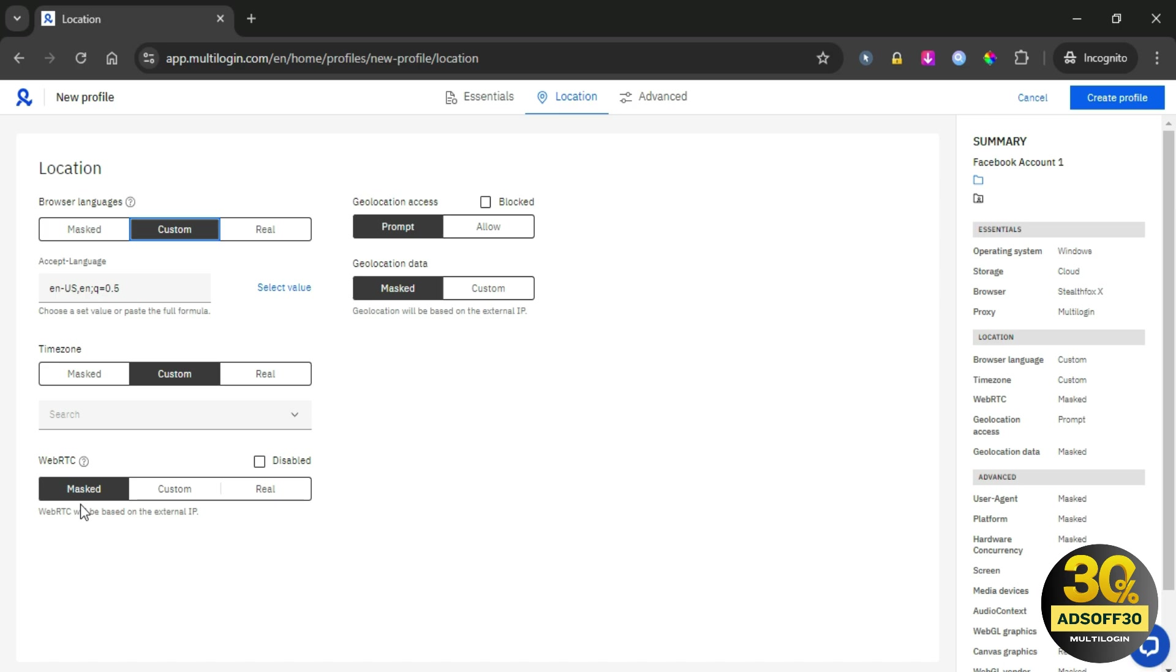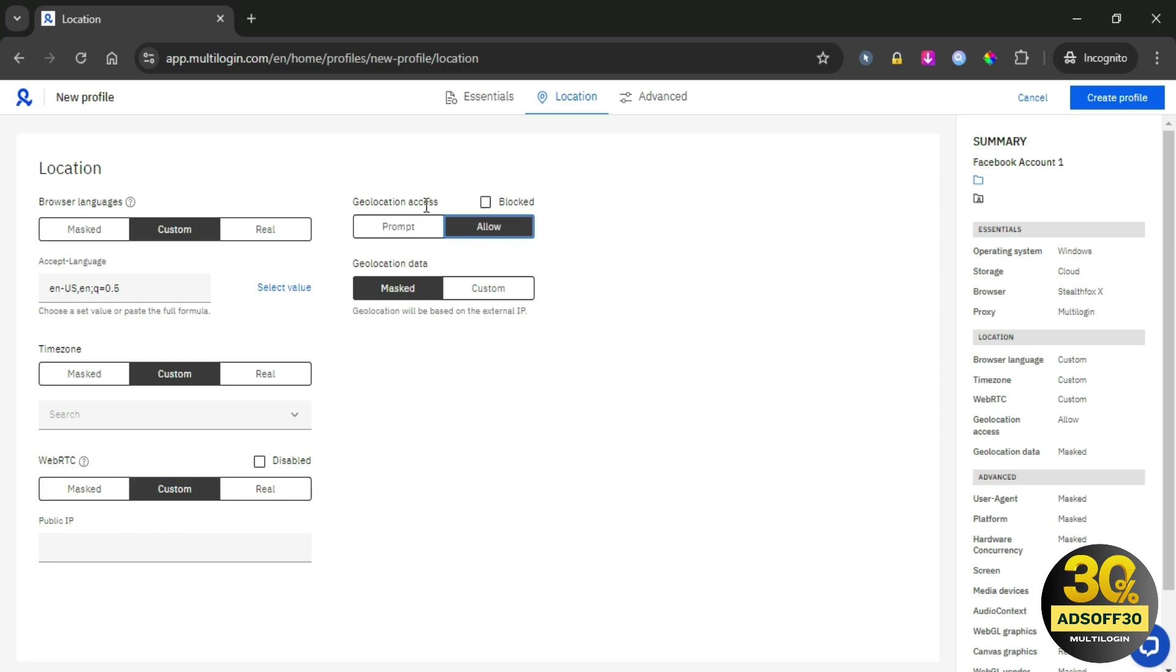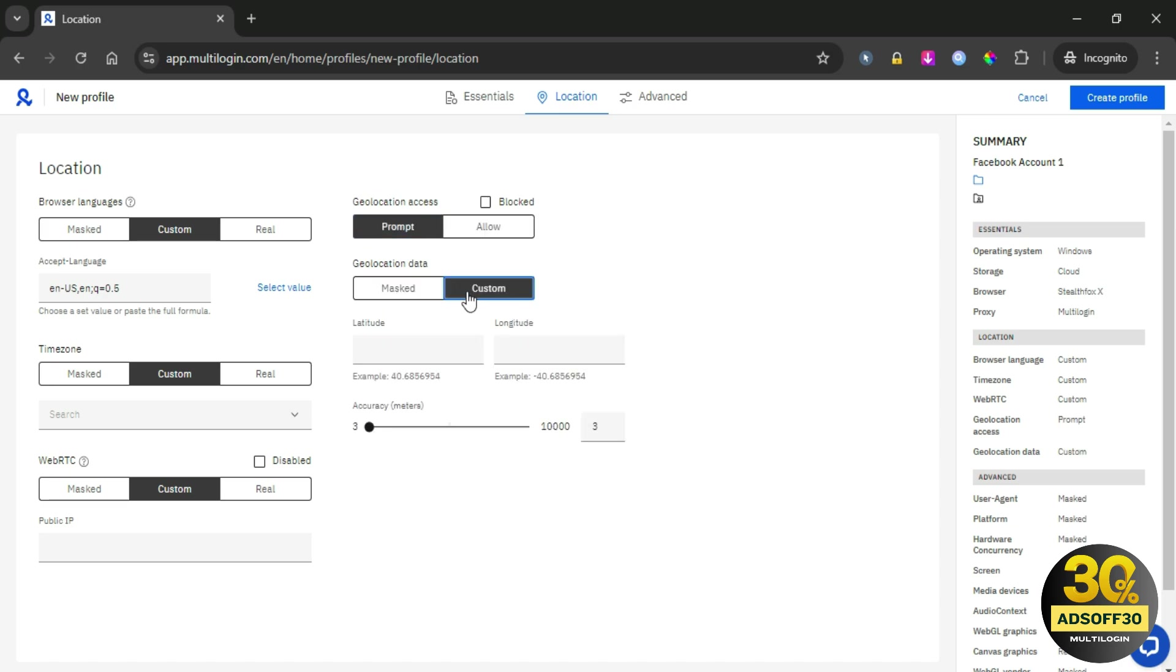Instead, consider customizing the settings to enhance your privacy while keeping it enabled. However, it's important to handle geolocation settings with care. While enabling it can enhance your experience, you should always be cautious about which sites you grant access to your location.